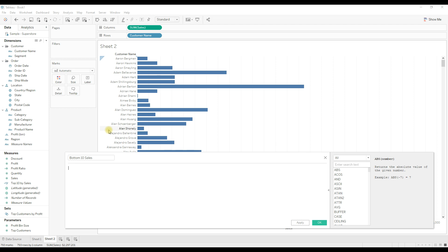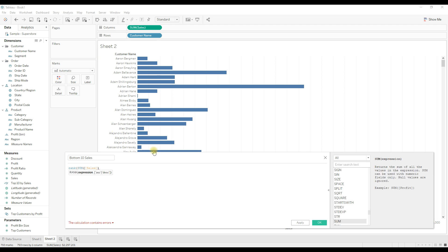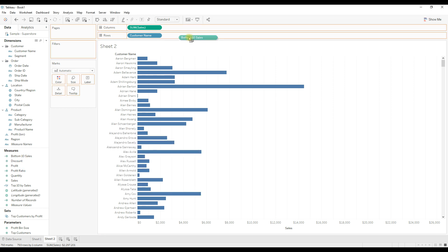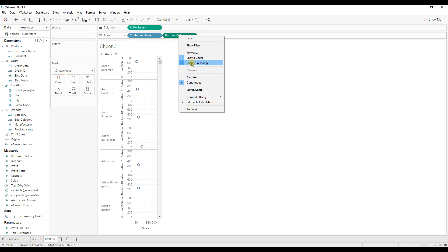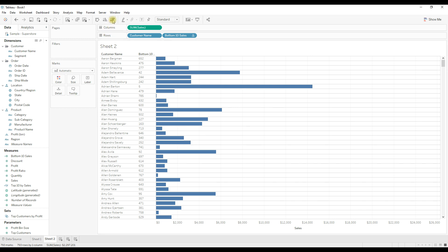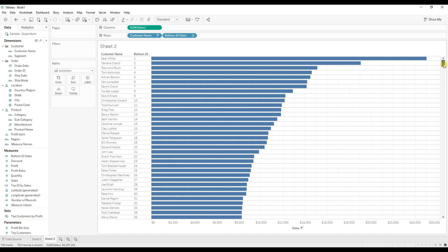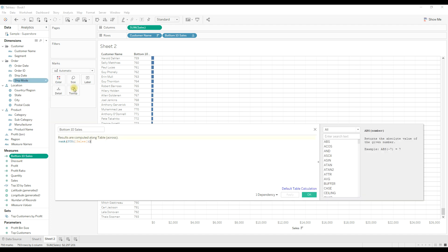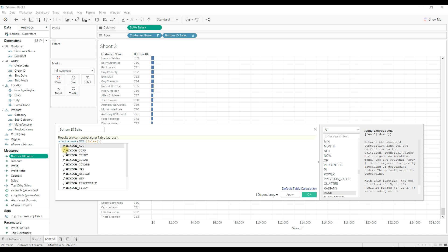To find the overall rank of this list of customers, I'm going to use the WINDOW_MAX function, which returns the maximum value present in the view. Let me first show you the output of rank of sum of sales, then add the window function so you can see the difference. After dragging the rank calculation and sorting in descending order, you can see the bottom customer has a last rank of 793.